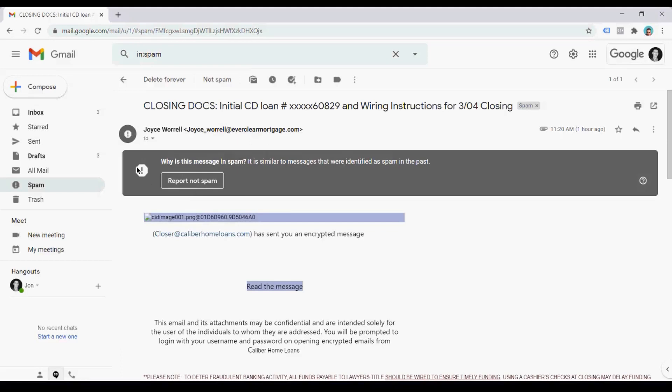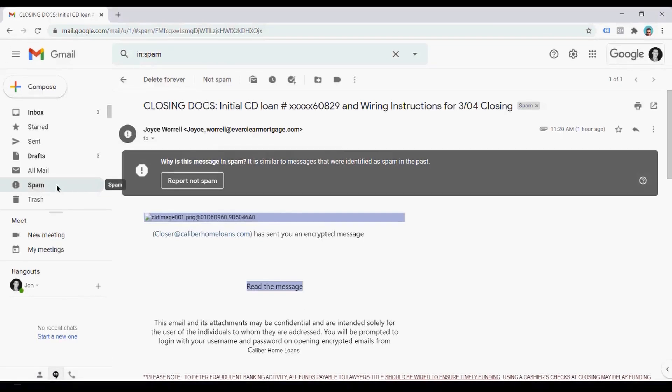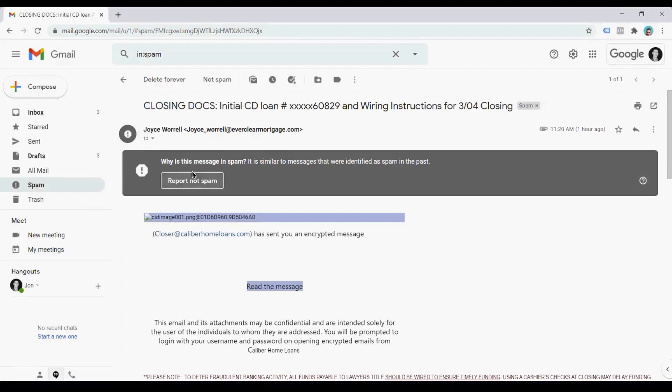The sixth flag is another spam notification. This spam notification, why is this message in spam? It's similar to other messages that were identified as spam in the past. So you don't just get one spam notification like it's in the spam folder, you're going to get a second notification that it is spam and that's right at the top there for you.